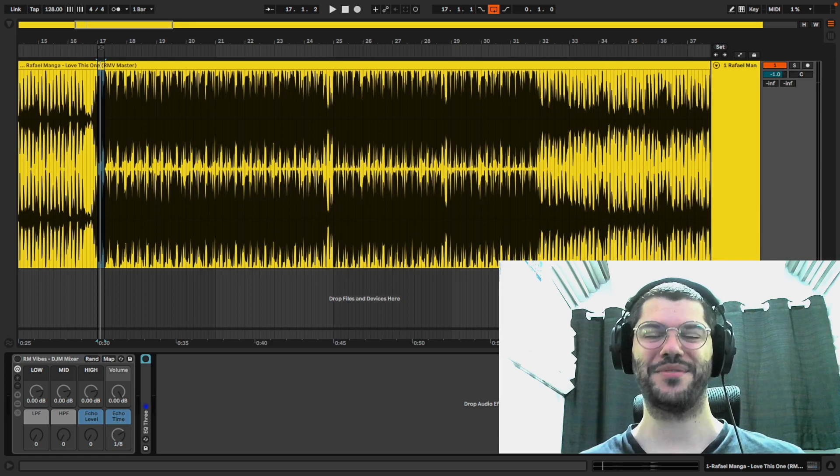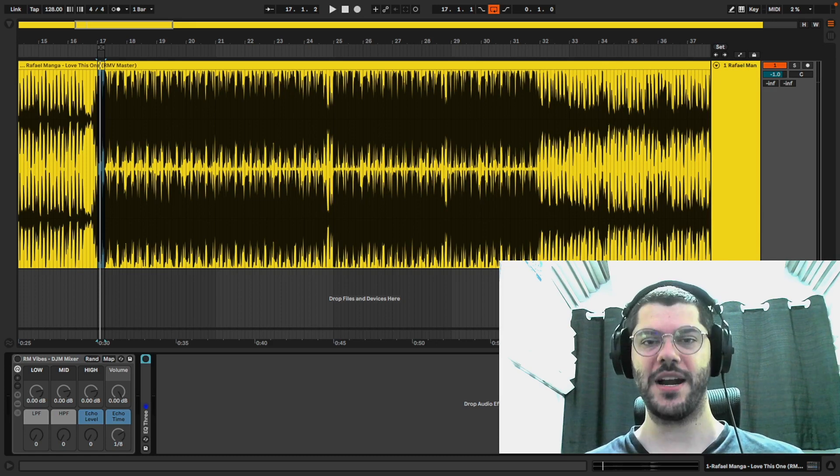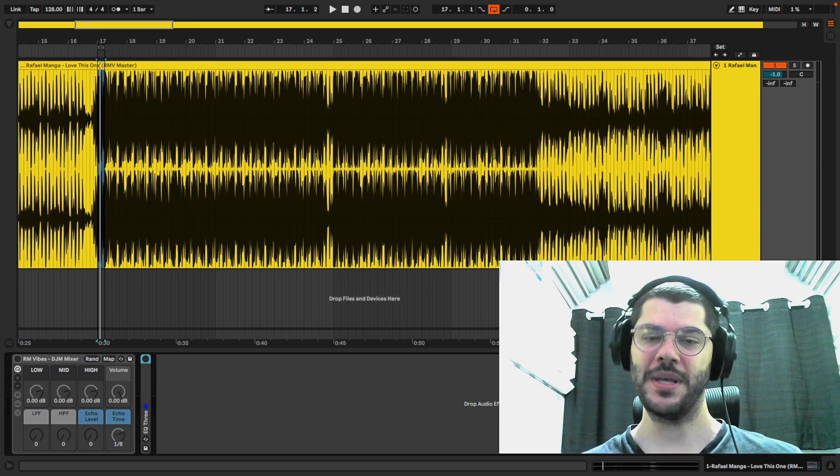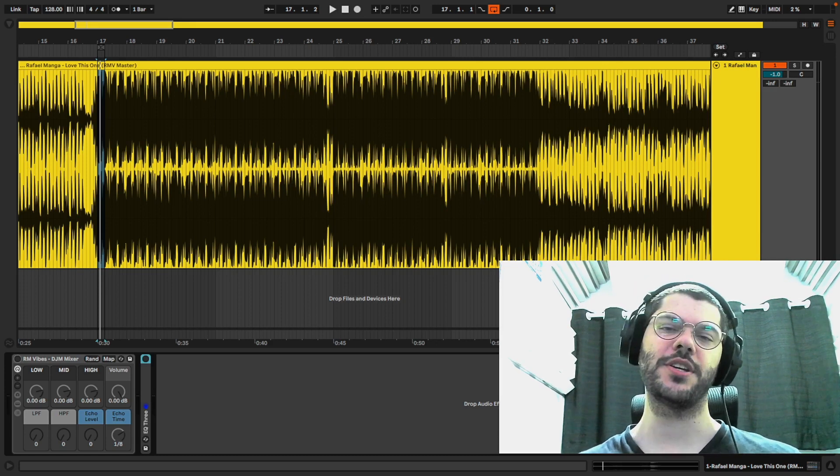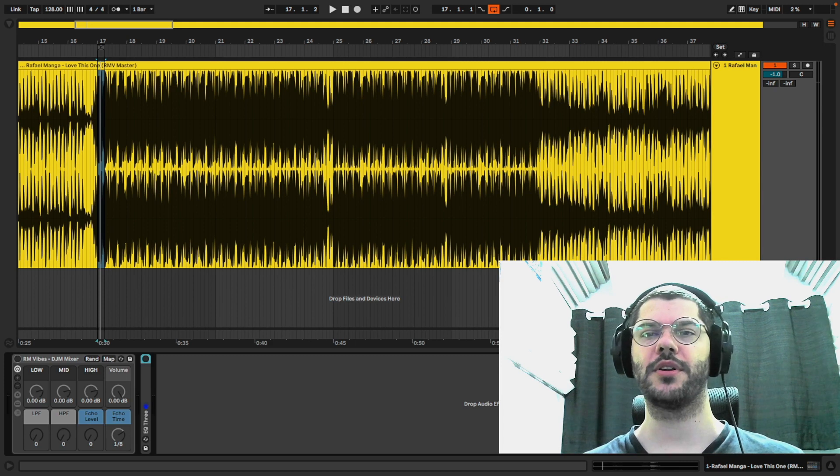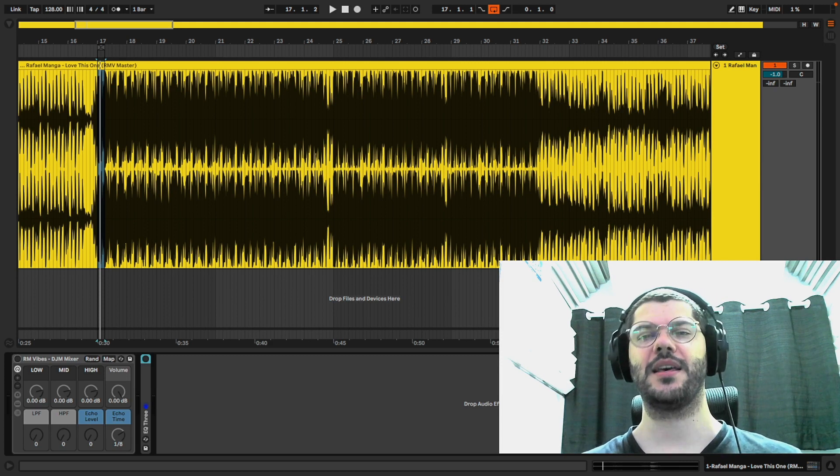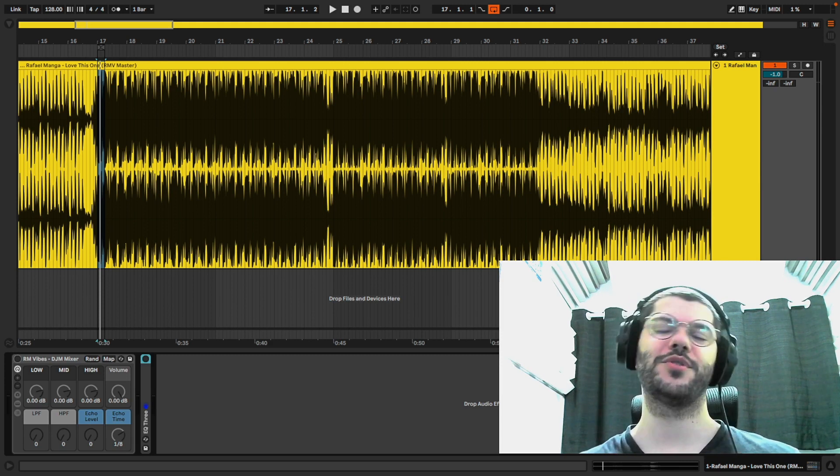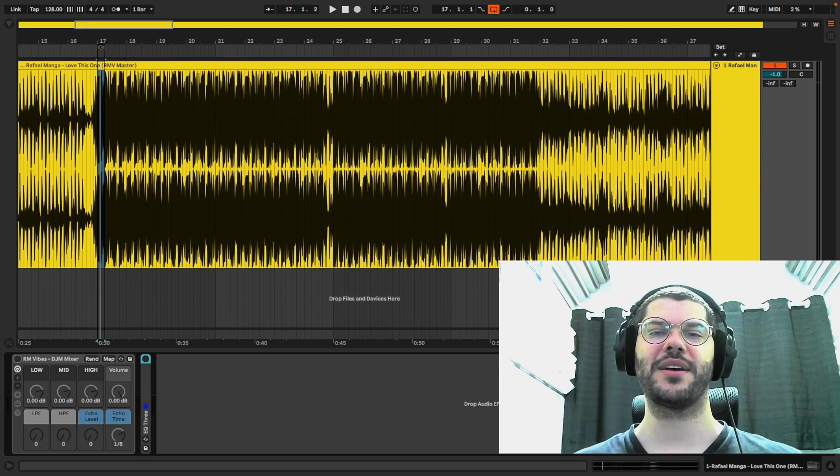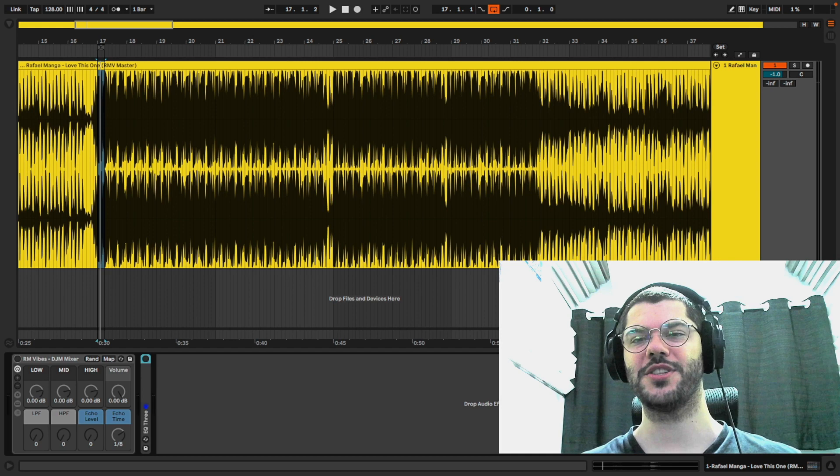Hello everyone, Rafael Manga from Iron Vibes here. If you are a DJ and record your mix in Ableton Live, you will love to have this effect rack that I just made.